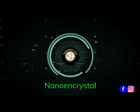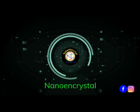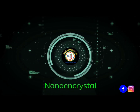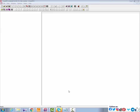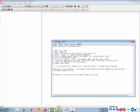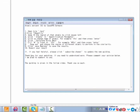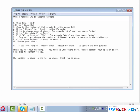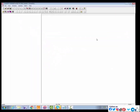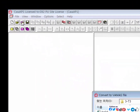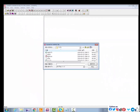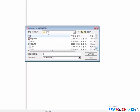Welcome to Nano and Crystal. Today in this tutorial I will show you how to do plotting and estimate atomic percentage from XPS spectrum using CasaXPS software. Just follow every step precisely and carefully.